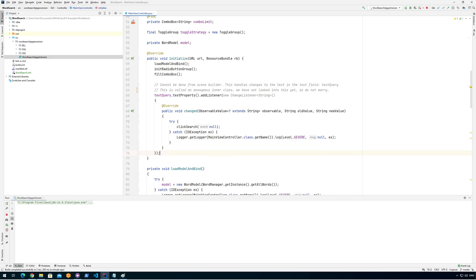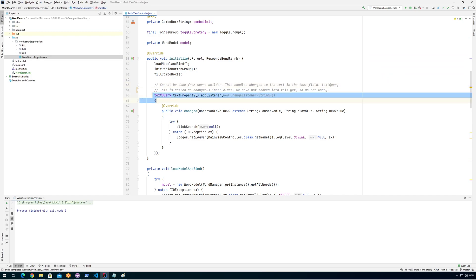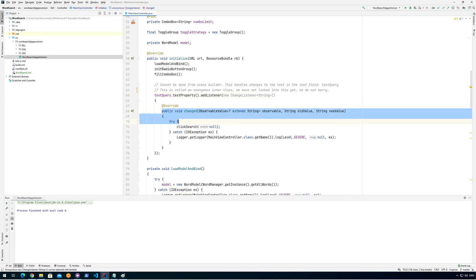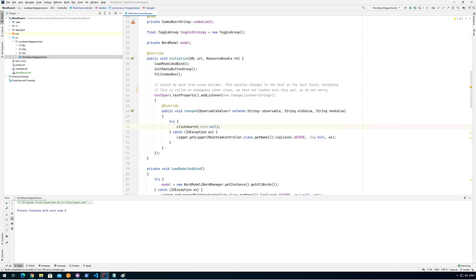What happens is that when I initialize the controller I add a listener to the text property. I listen for any changes to the text — no matter if they're done by mouse, copy-pasting, dragging, dropping — whatever you do, this will trigger whenever the text changes.